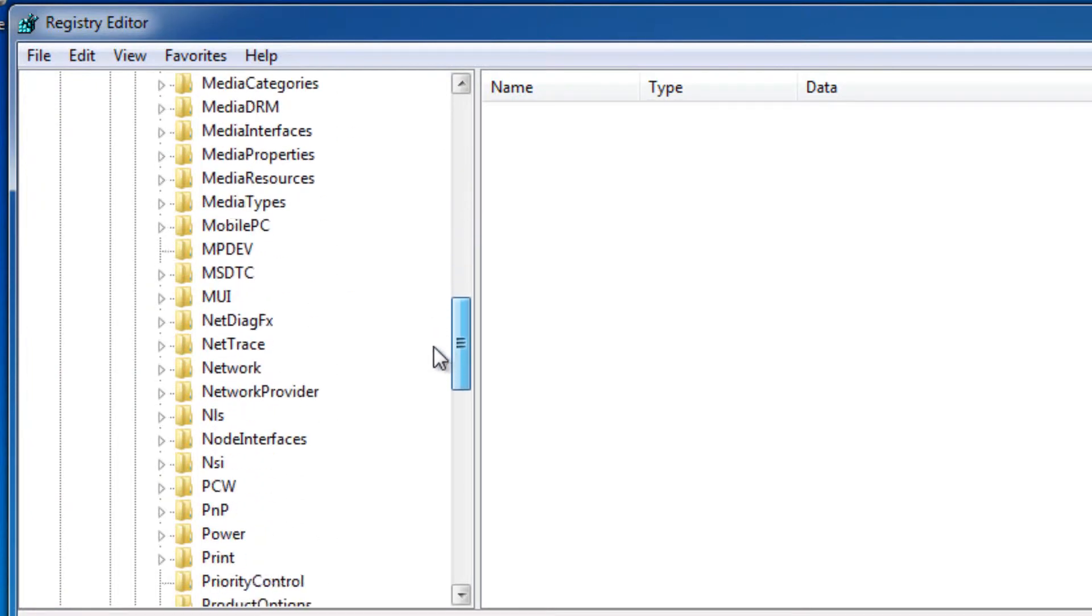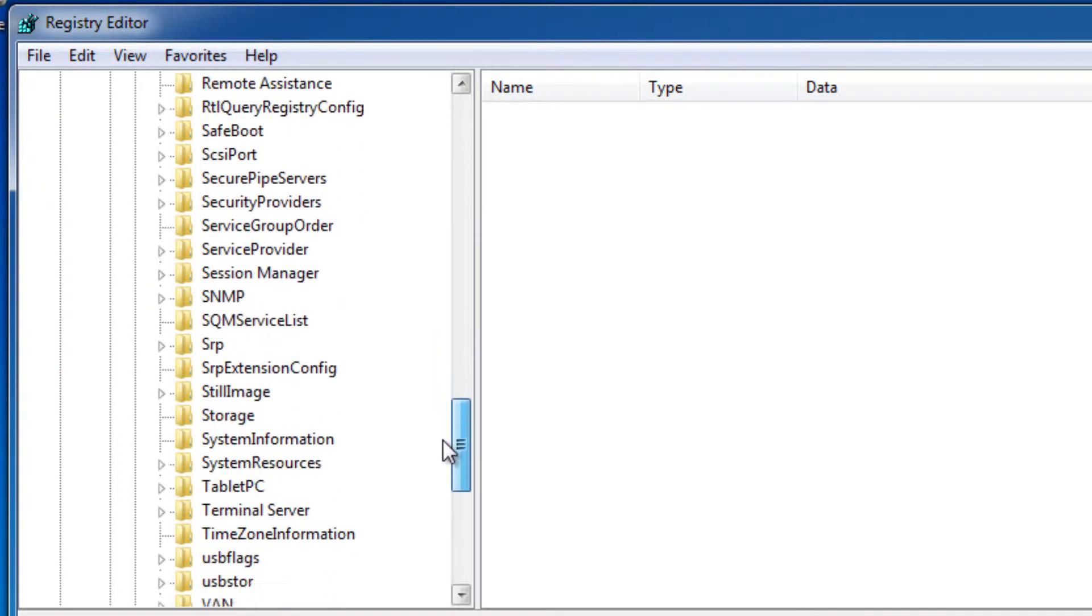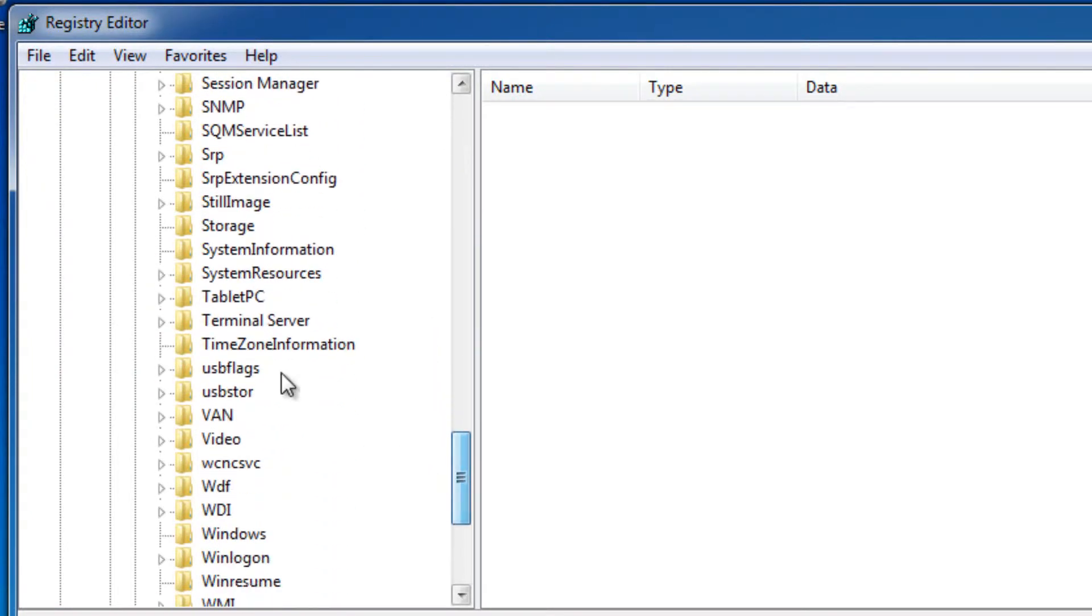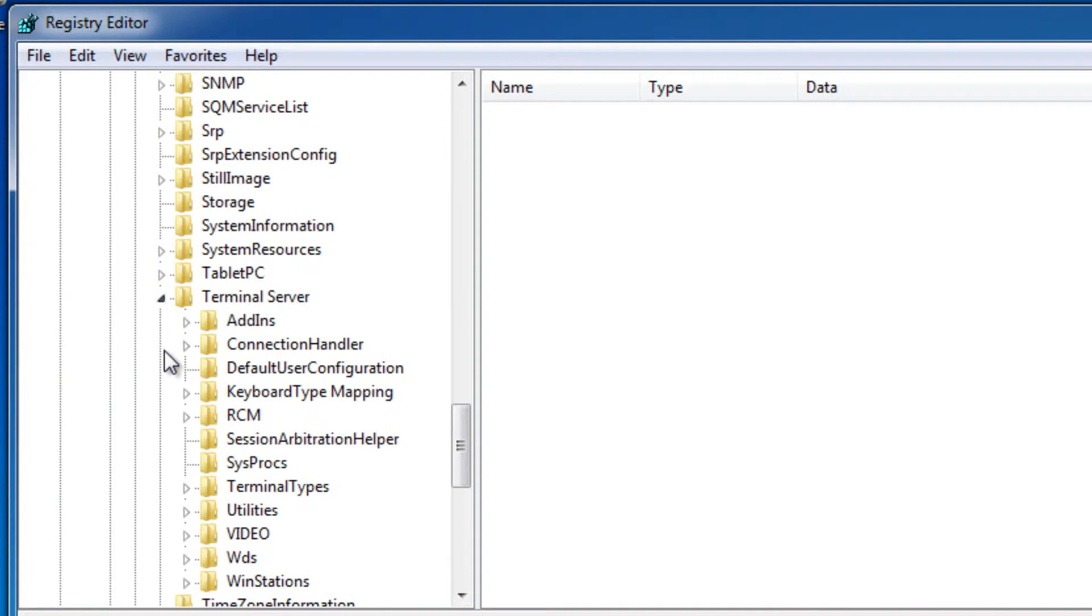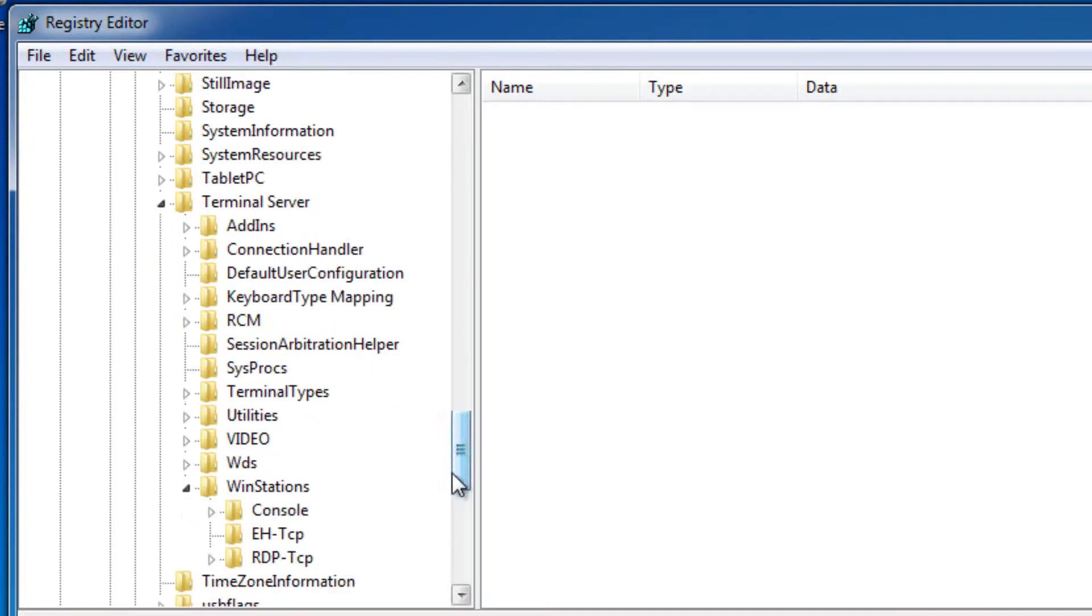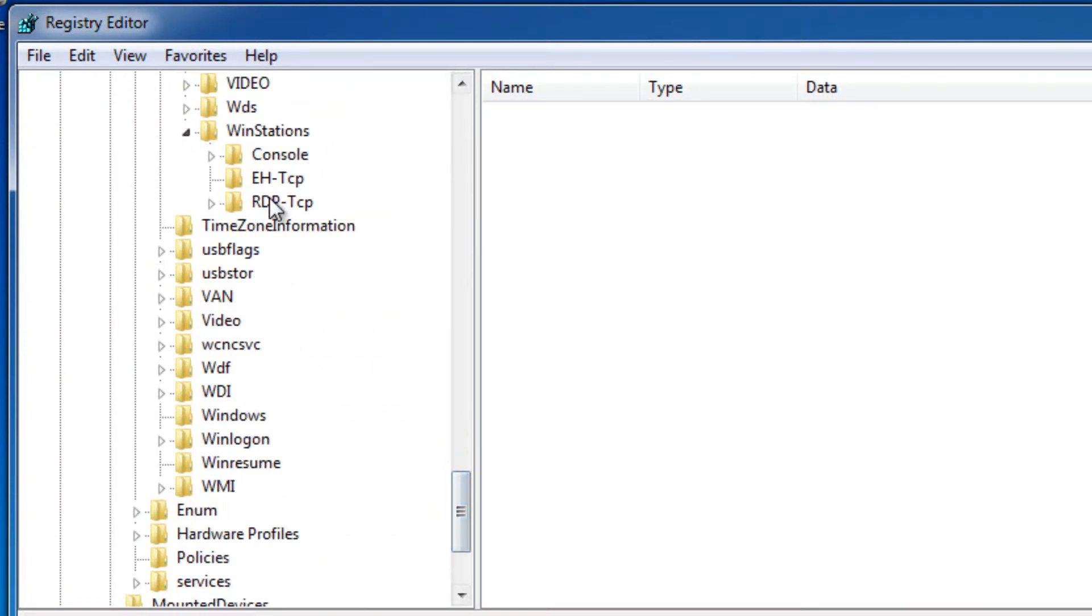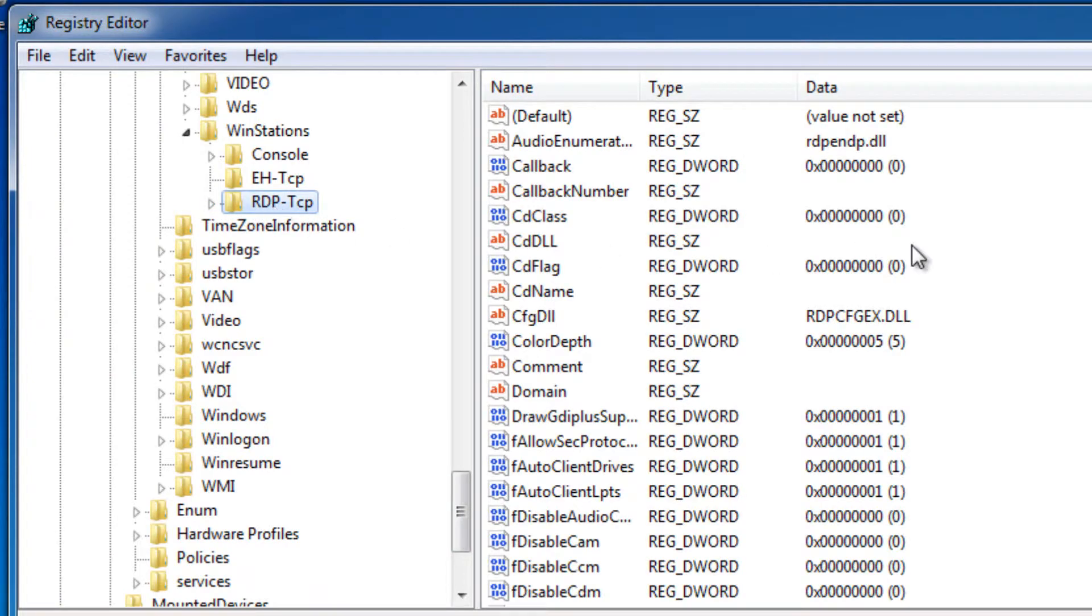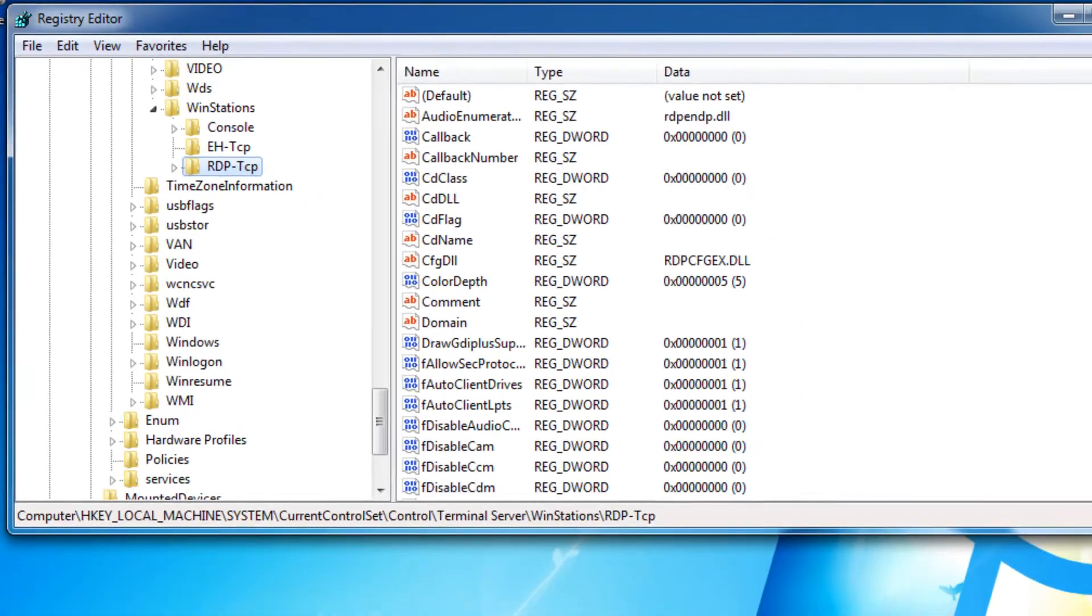Scroll down again and choose the option Terminal Server, and then scroll down again and go to Wdstns. Now you want to click on RDP-TCP, don't click the arrow next to it, click the actual option itself.